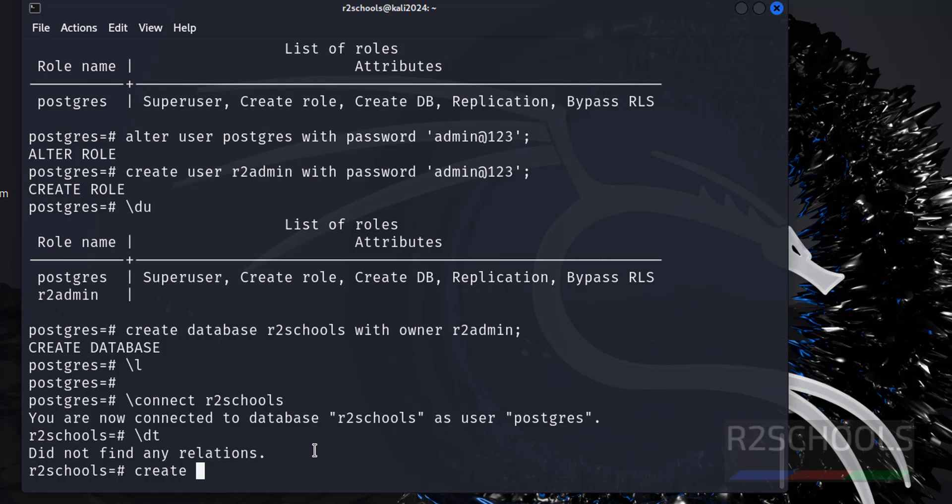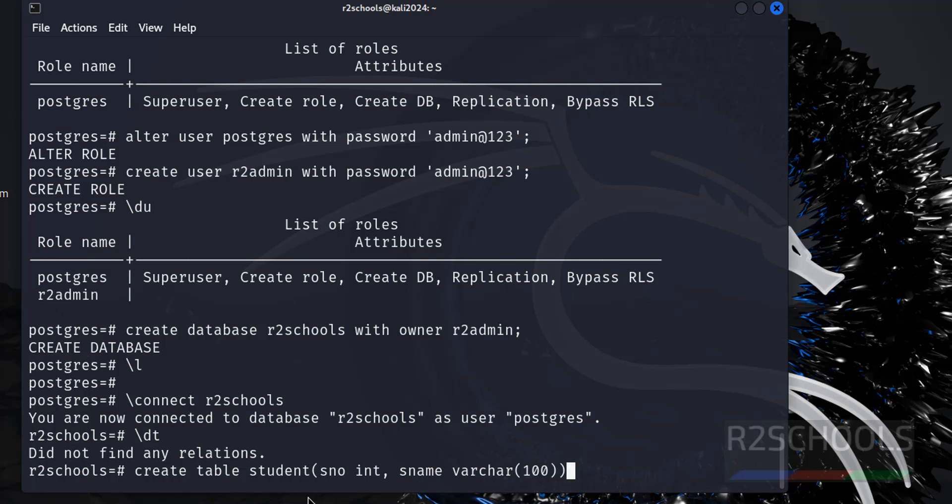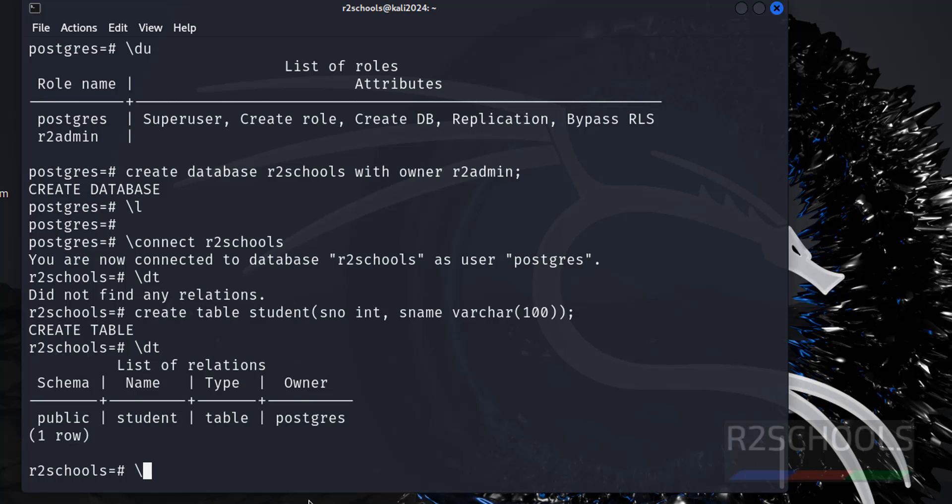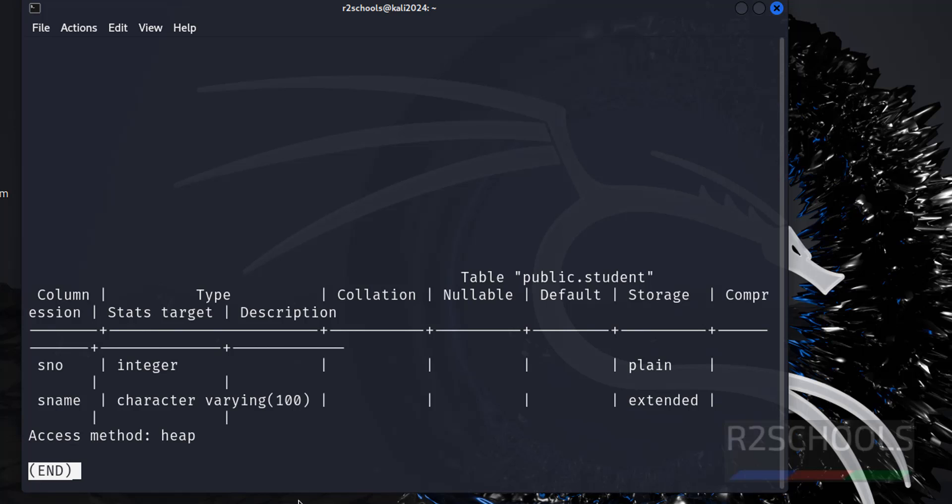Relations are nothing but tables. Let me create a table in this database. Create table student with snumber int, sname varchar. We have created a table. Now verify - see, we have the table. If you want to verify the table structure, use forward slash d plus, then the table name student. See, we have created a table. This is the column name, this is the data type, and these are the collation information.